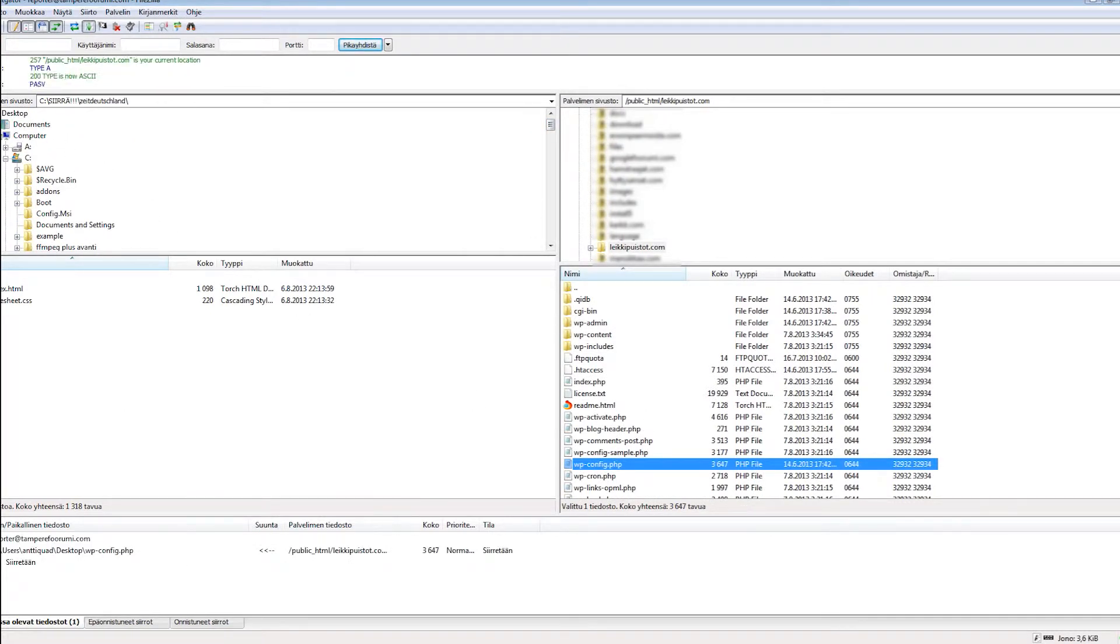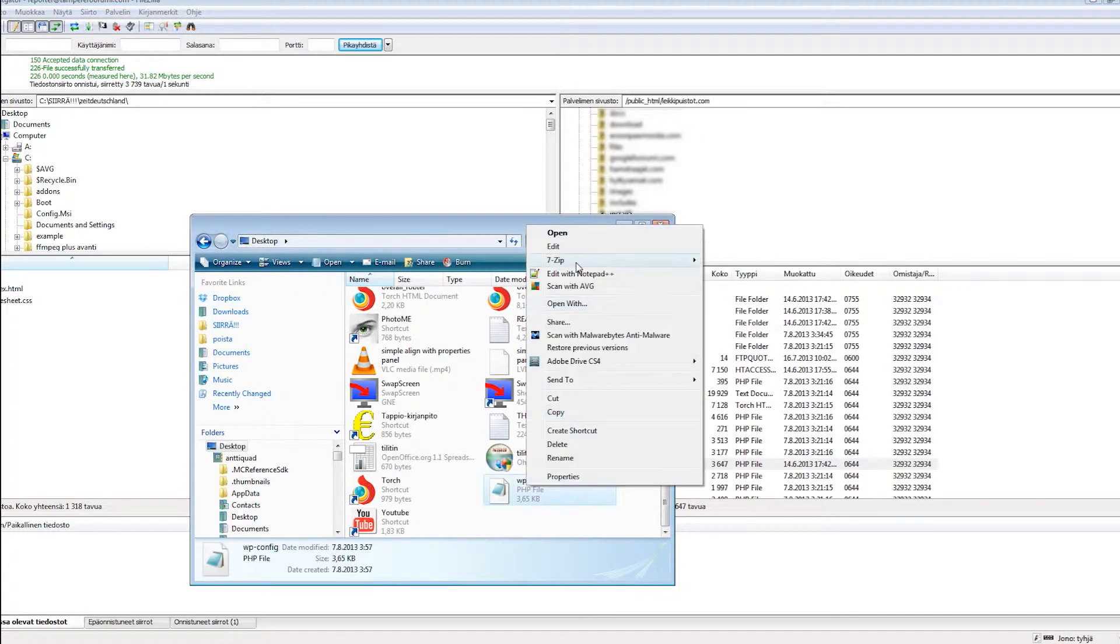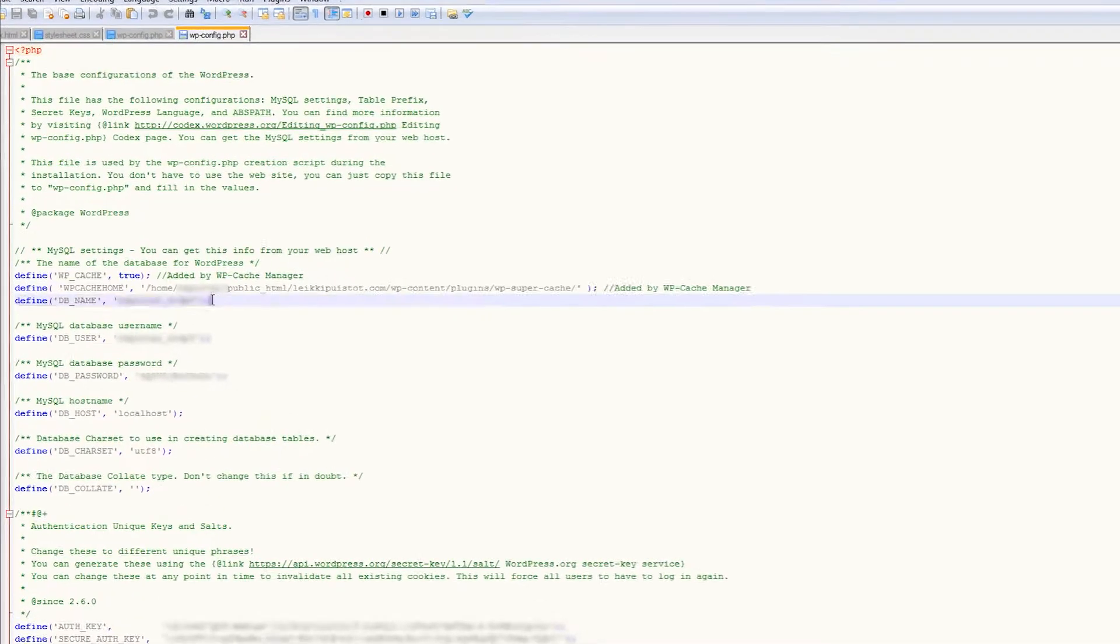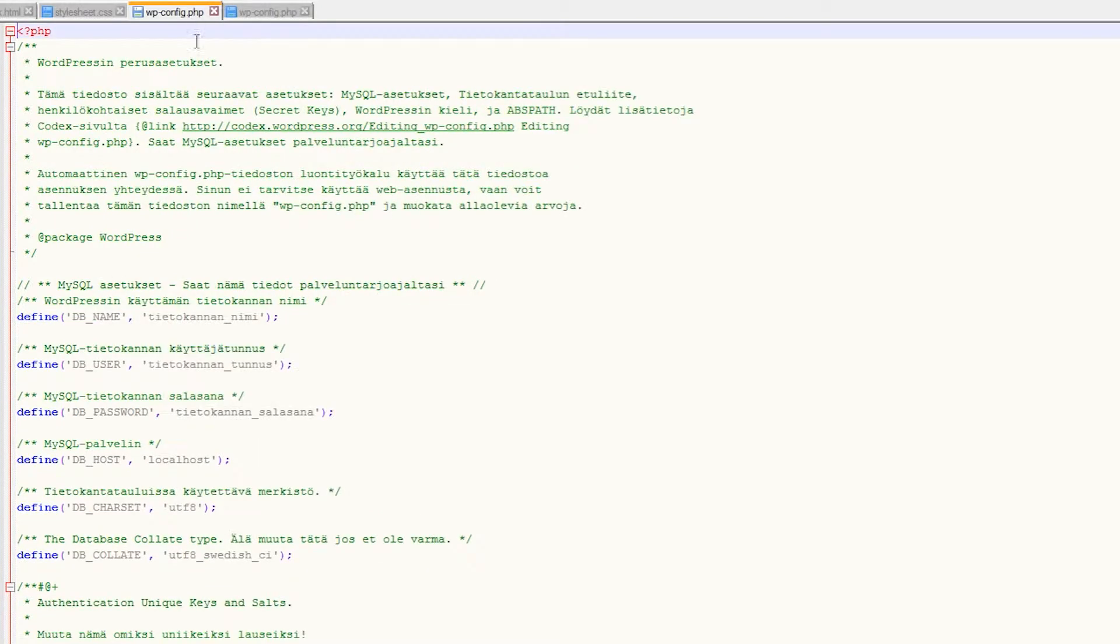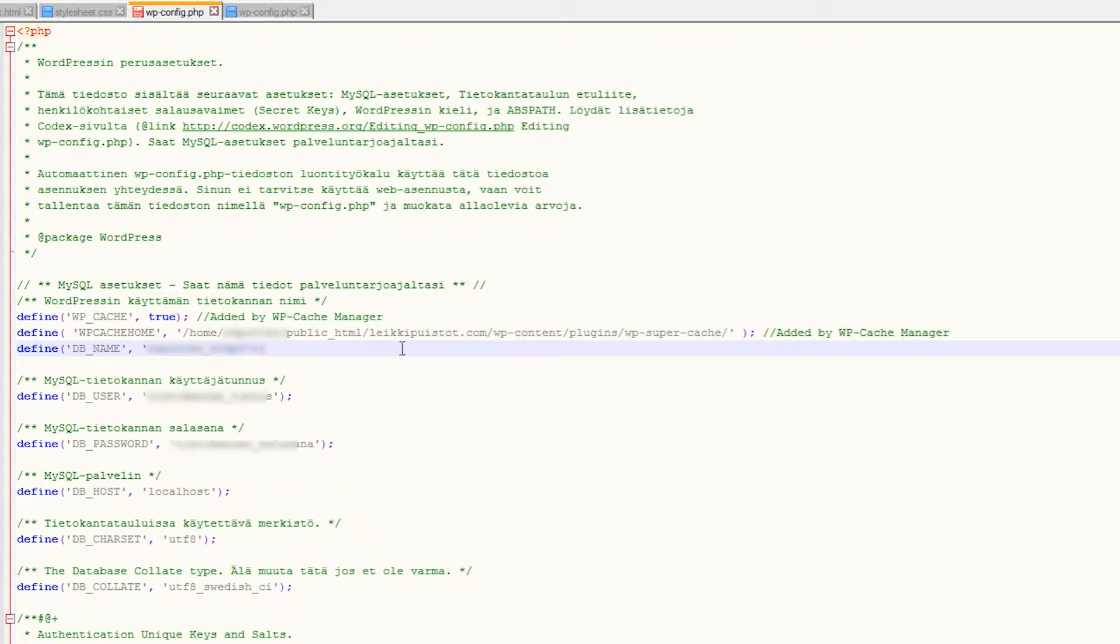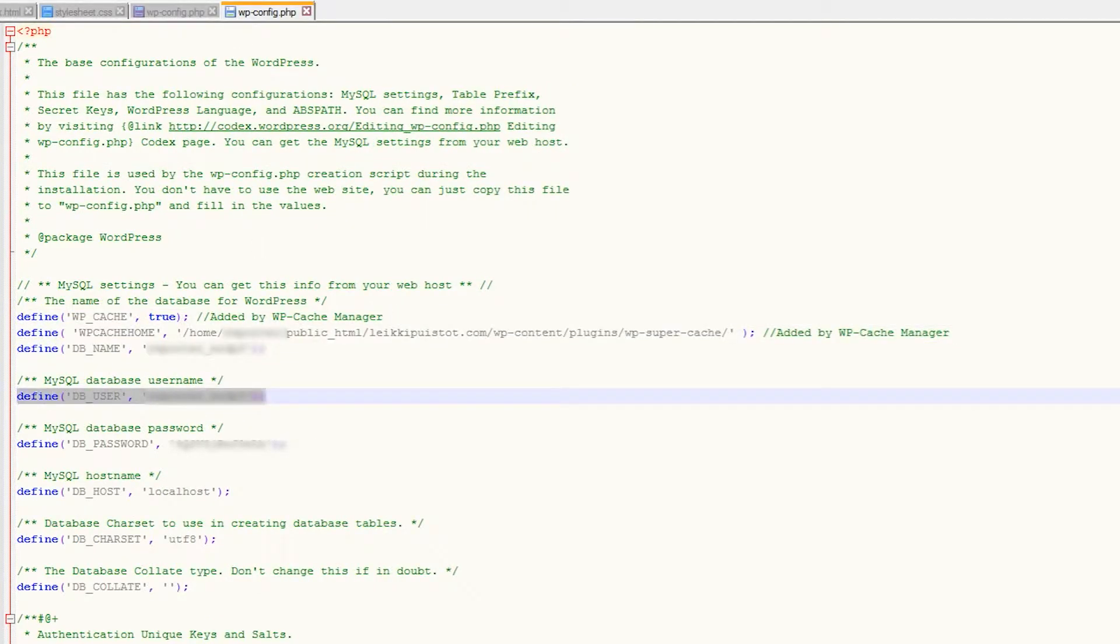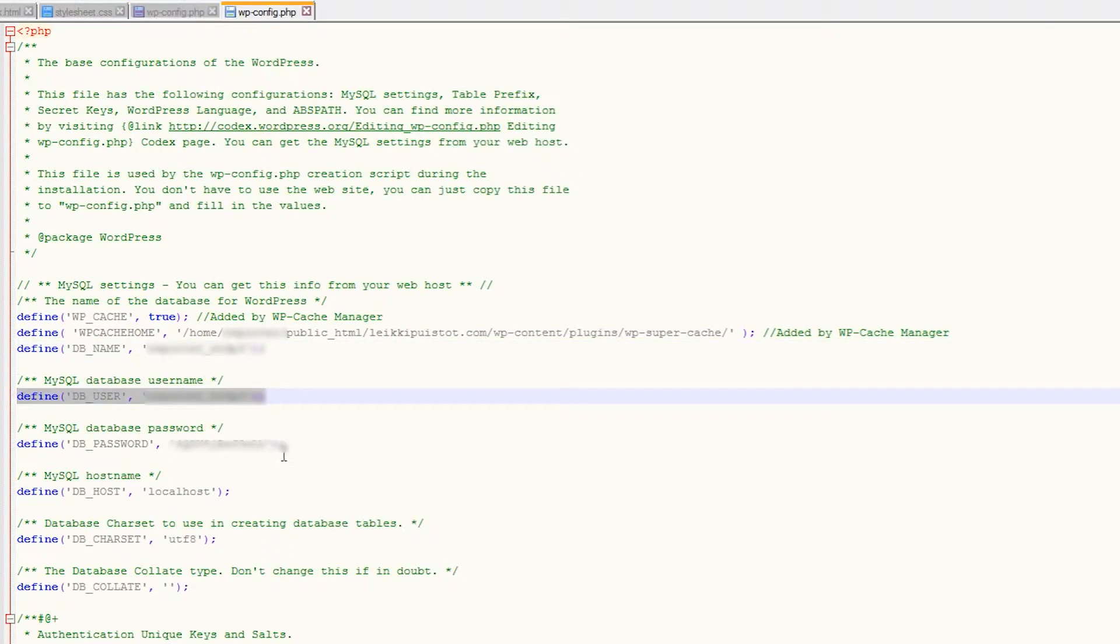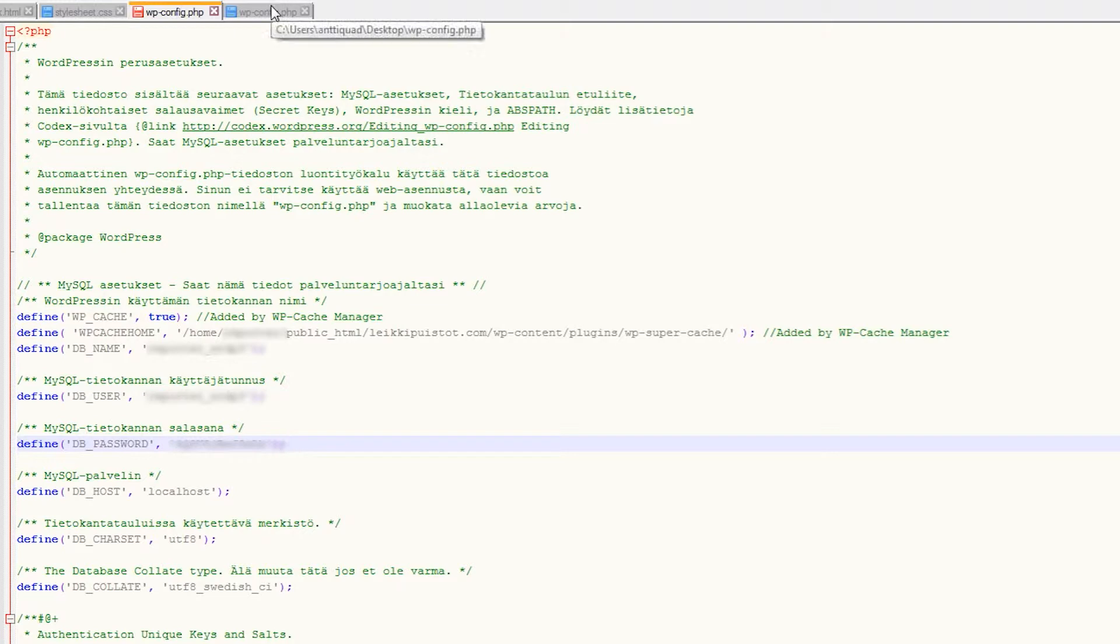Then you can simply copy and paste the values from the old wp-config file to the new one. So here we are copying the database names to the new file, then the username, and so on. Basically you just copy all the commented lines to your new file. We won't make you sit through all of that, so let's just move on to the next step.